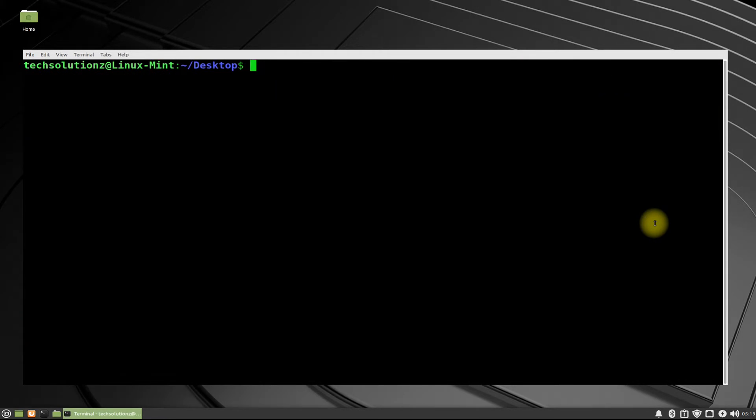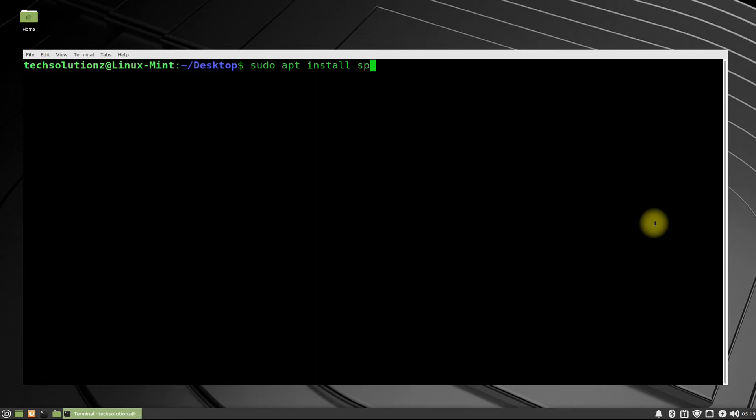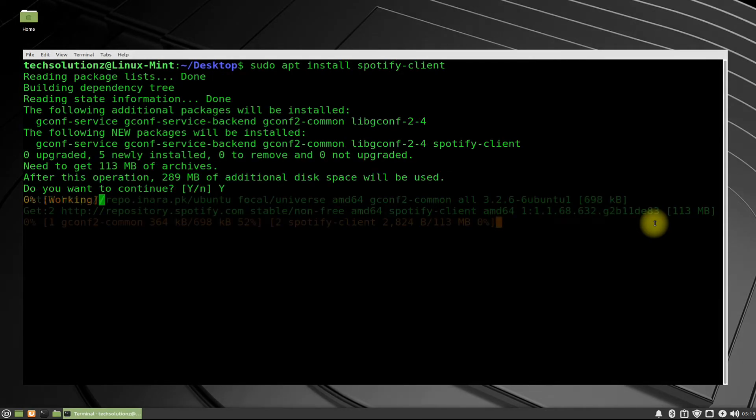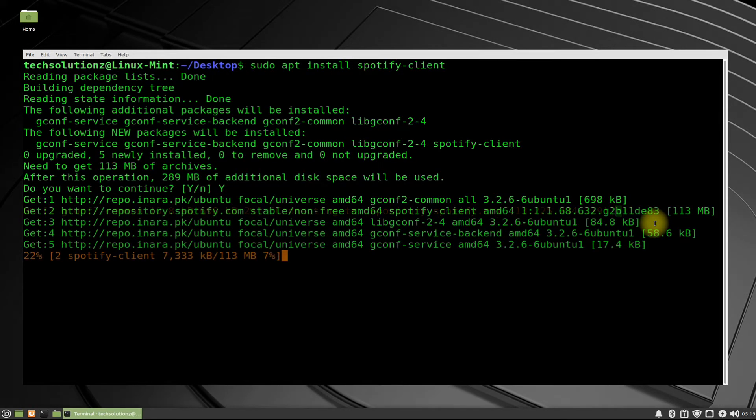Done updating. You can now install Spotify music client with the shown on-screen command. This may take a while, so have patience.